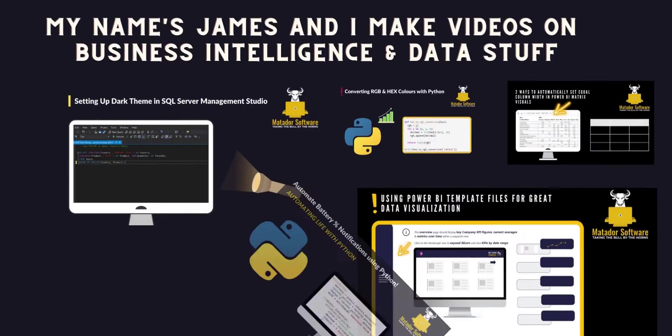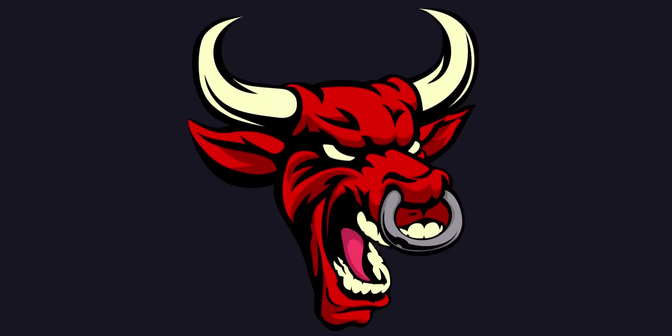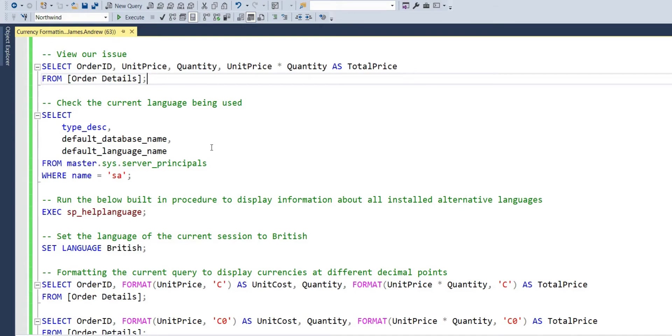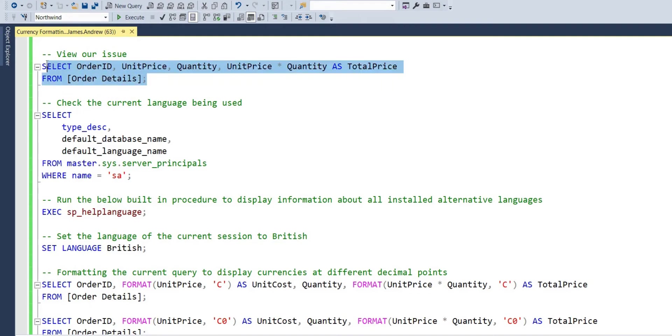Hello and welcome to this SQL tutorial with me, James from Matador Software. Today we're focusing on currency symbols within SQL Server and how we can change these and view our language settings. We'll look at inbuilt procedures, ways that we can query currency data and variables and more.